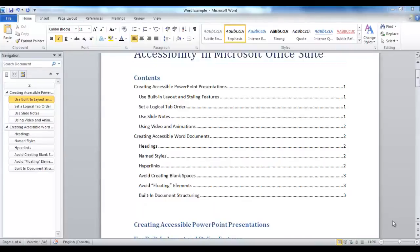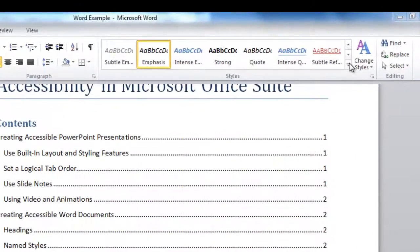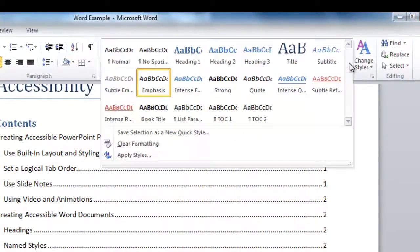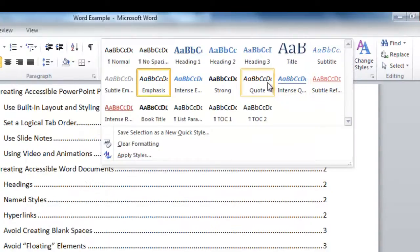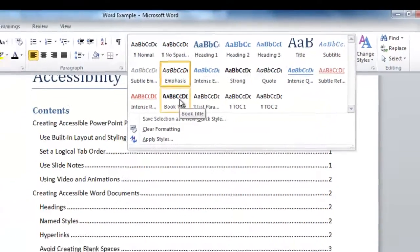Name styles are also found in the Quick Styles Gallery. If you click on the drop-down arrow, you will see options near the end, such as quote and book title.